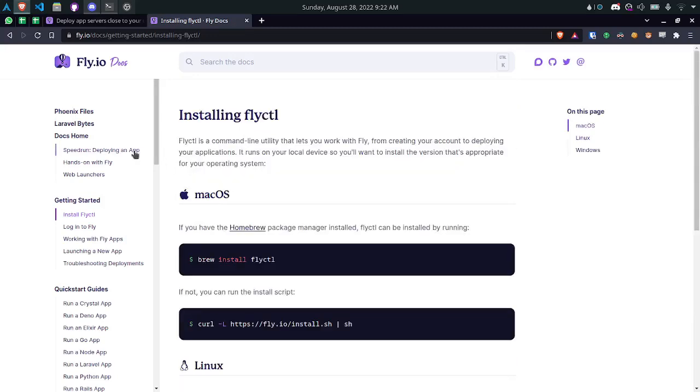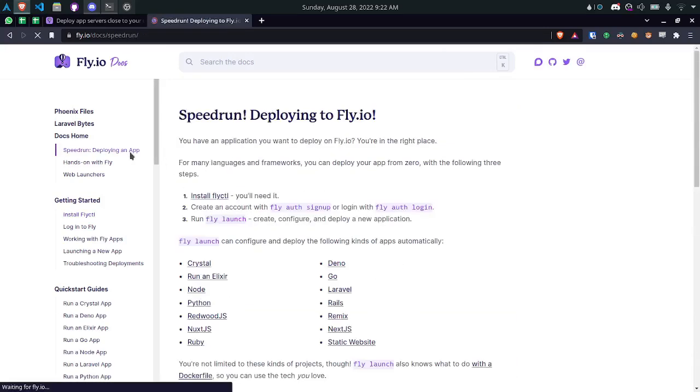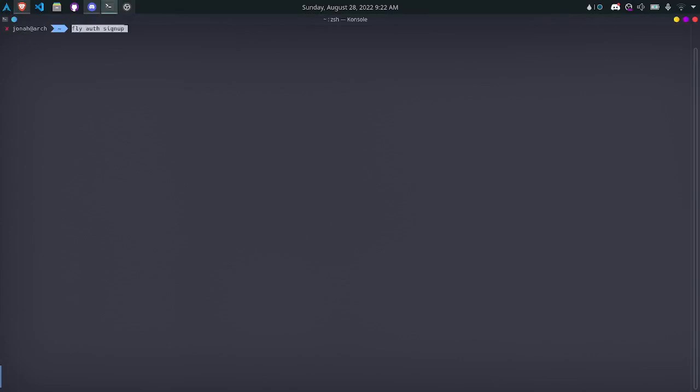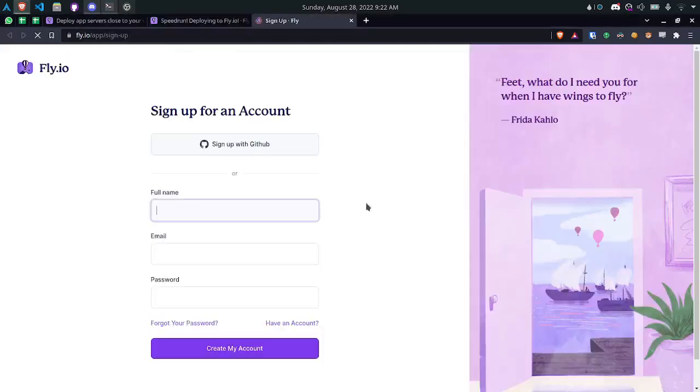The next thing you'll need to do is create an account. You can do that by running fly auth signup. If you already have an account you can use fly auth login. I'll use fly auth signup and create an account.